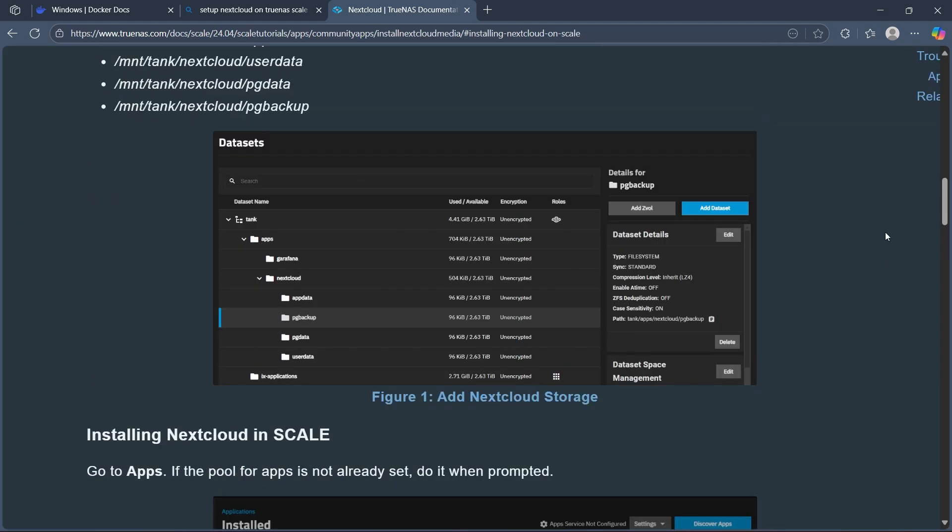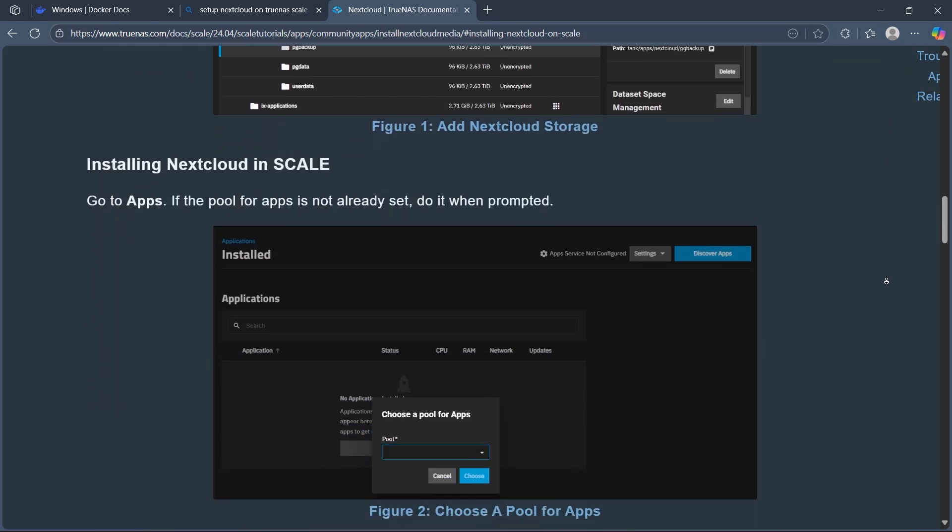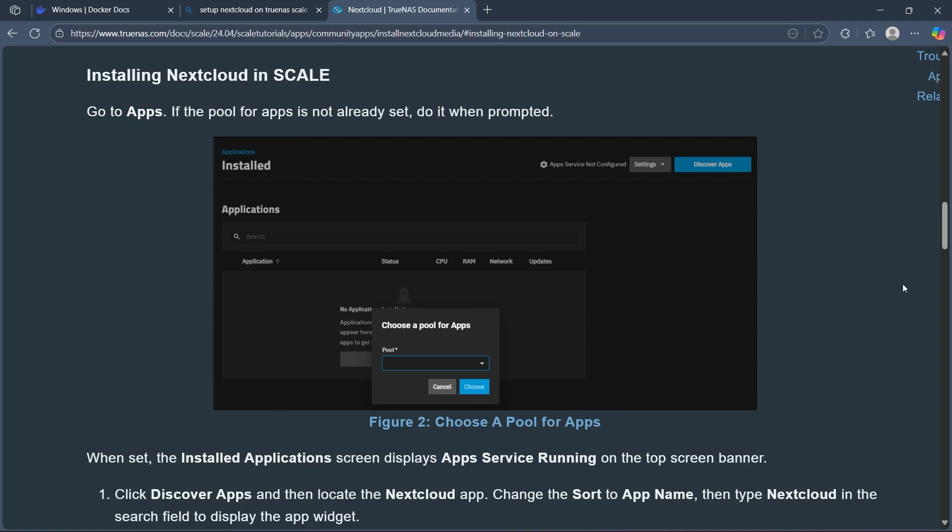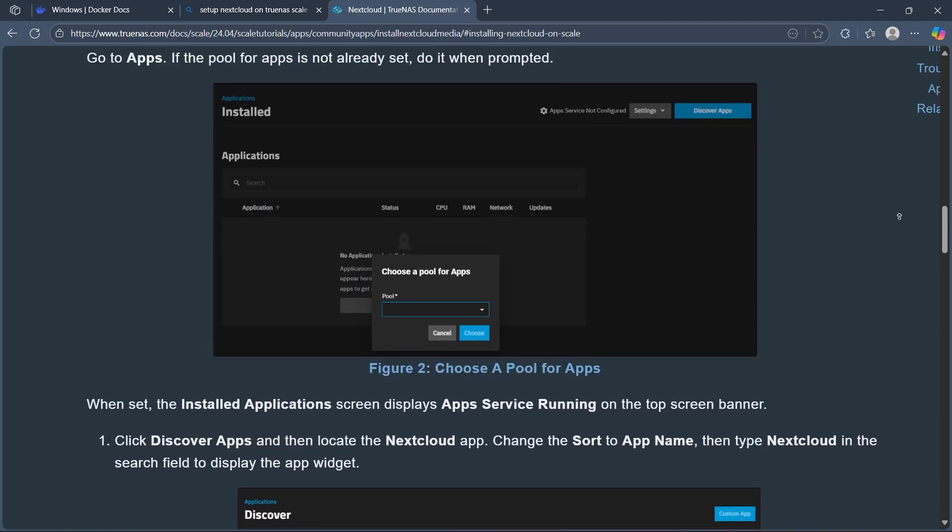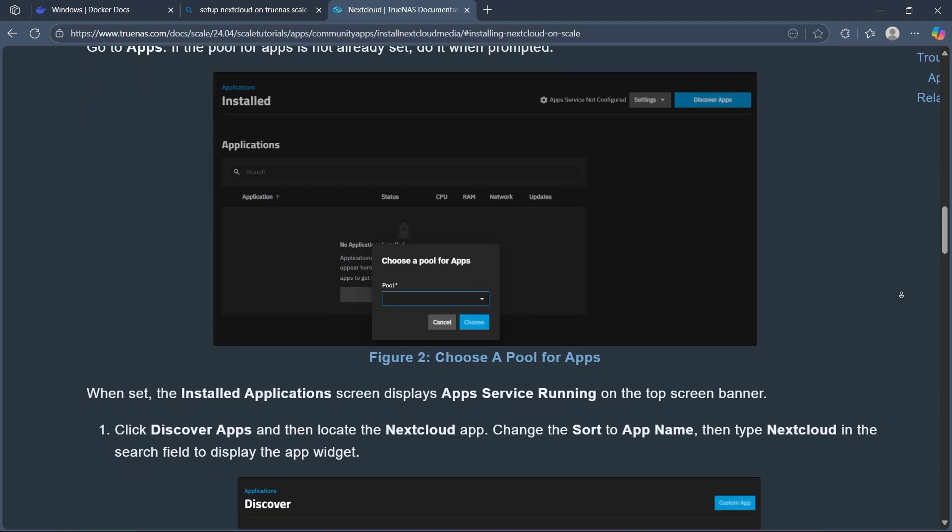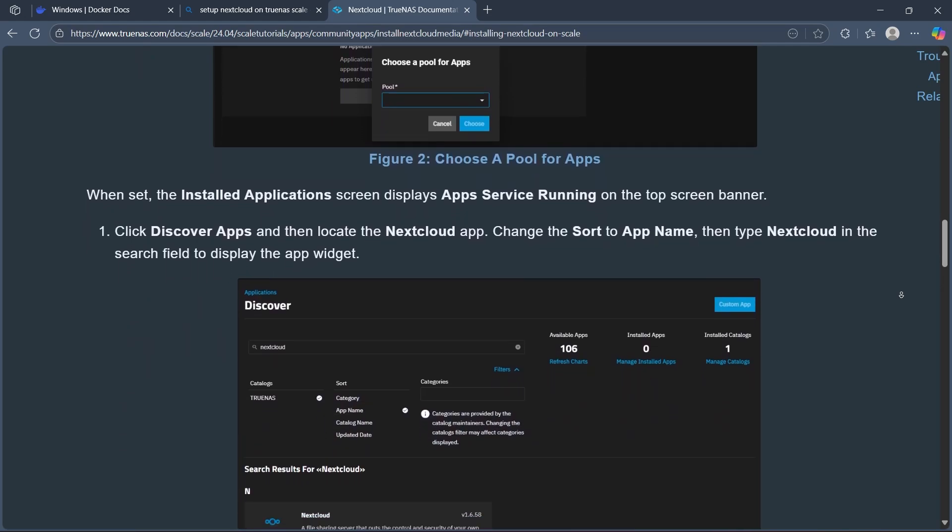First, make sure you add Nextcloud storage, then install Nextcloud in Scale. Go to Apps, and if the pool for apps is not already set, do it when prompted. When set, the installed applications screen displays Apps Service Running on the top screen banner.